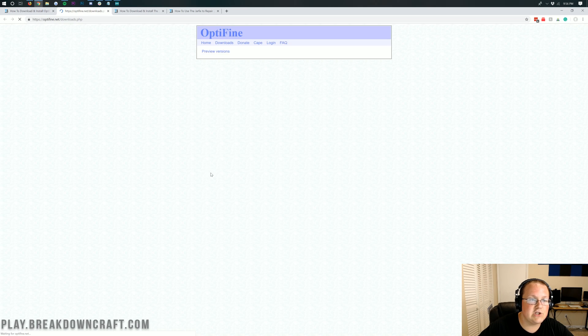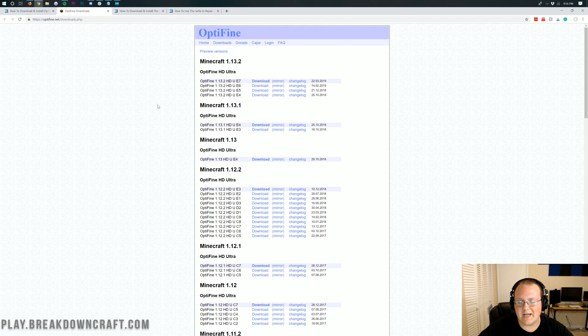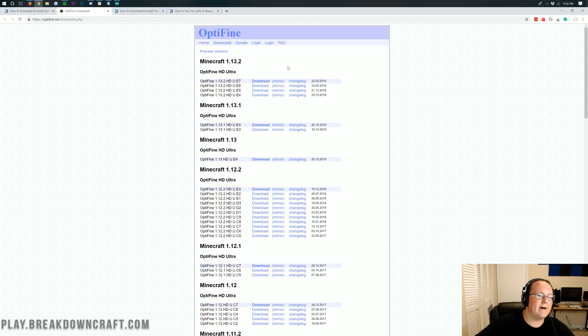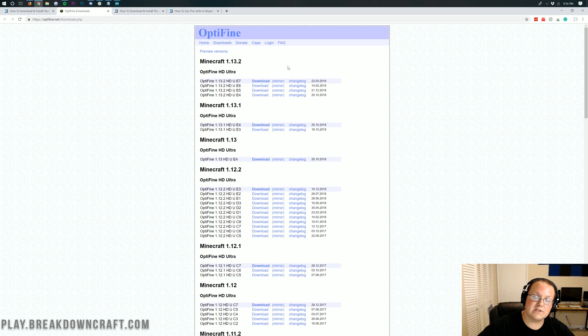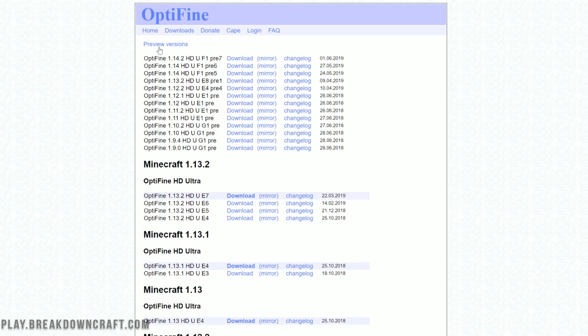It will take you off to Optifine's official download page. Now you might be like, Nick, there is no 1.14.2, there's only 1.13.2. Wait, it's out, I promise. All you need to do is click on preview versions right here.